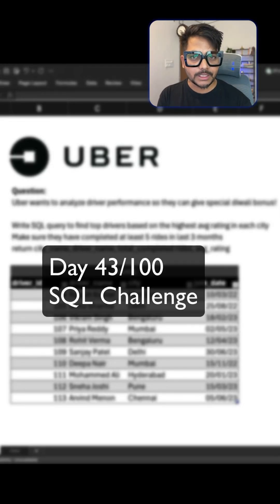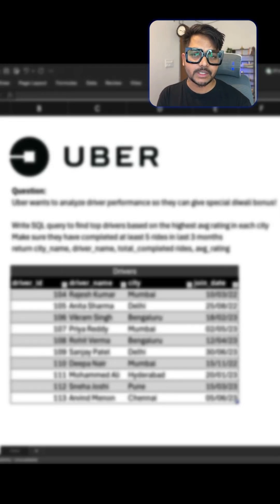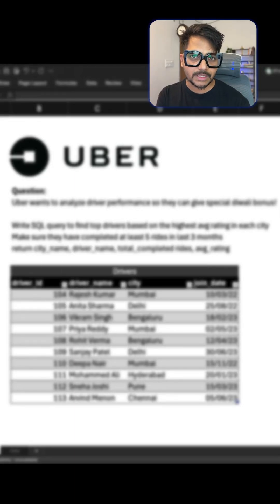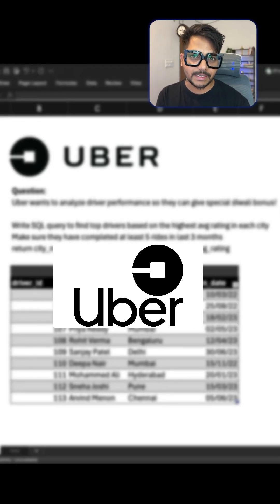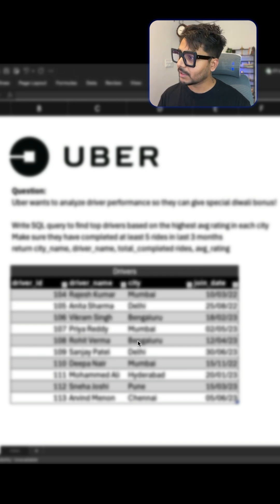Hi everyone, welcome back to day 43 of our 100-day SQL challenge. Today we're going to solve one of the SQL questions asked in an Uber detailed interview. So let's see the question.